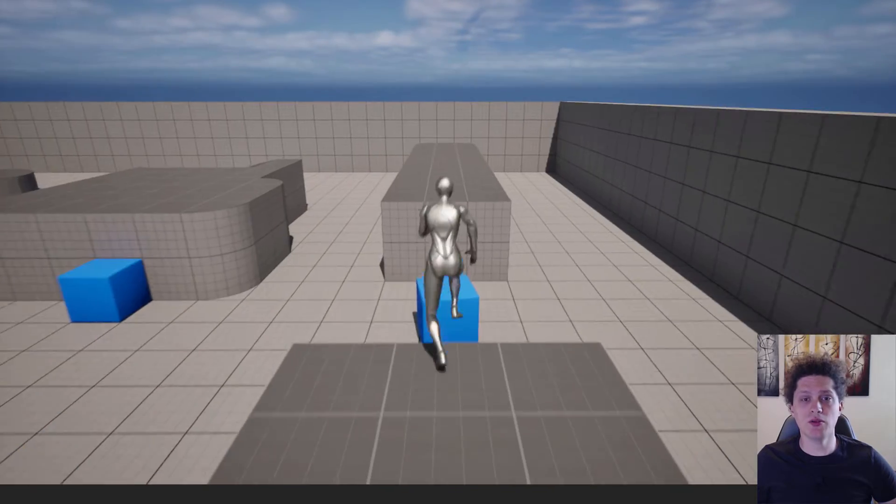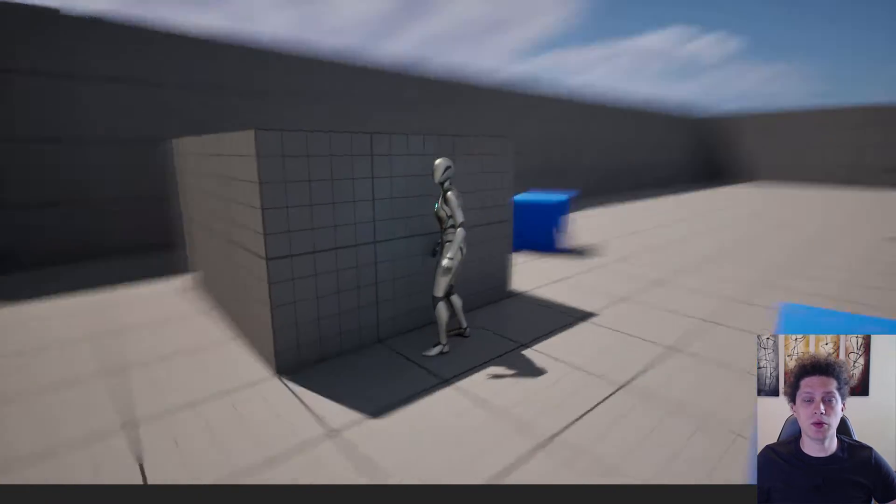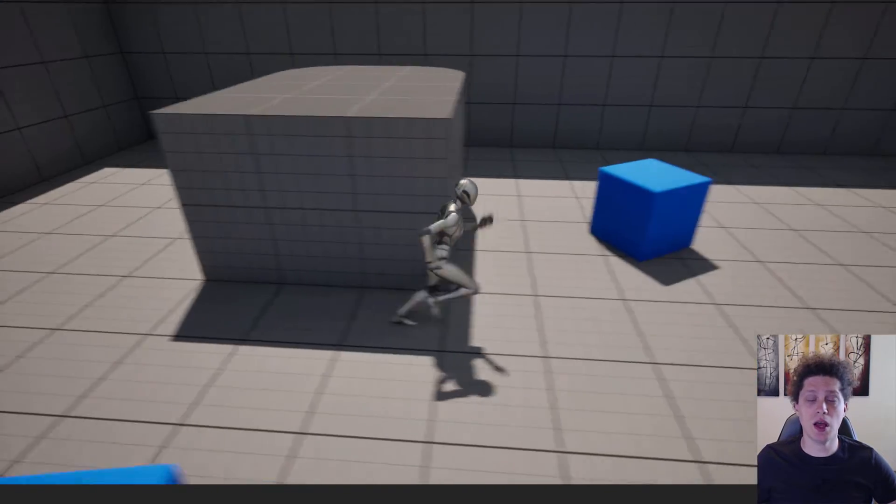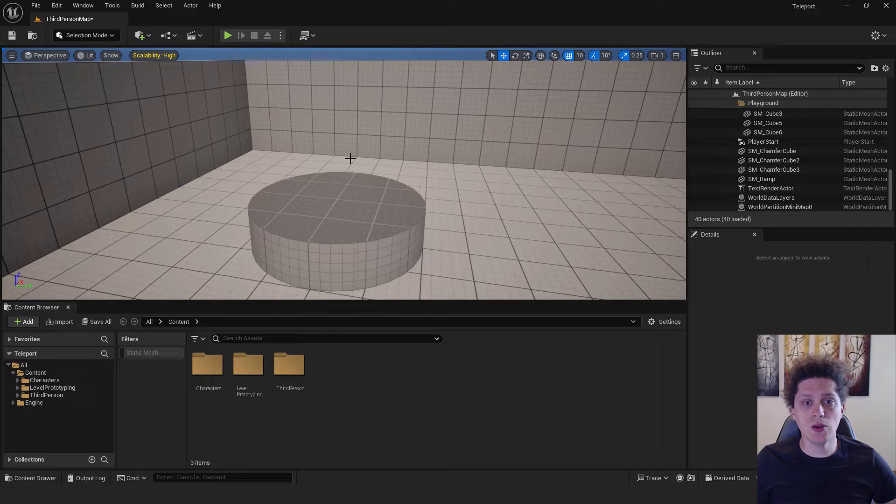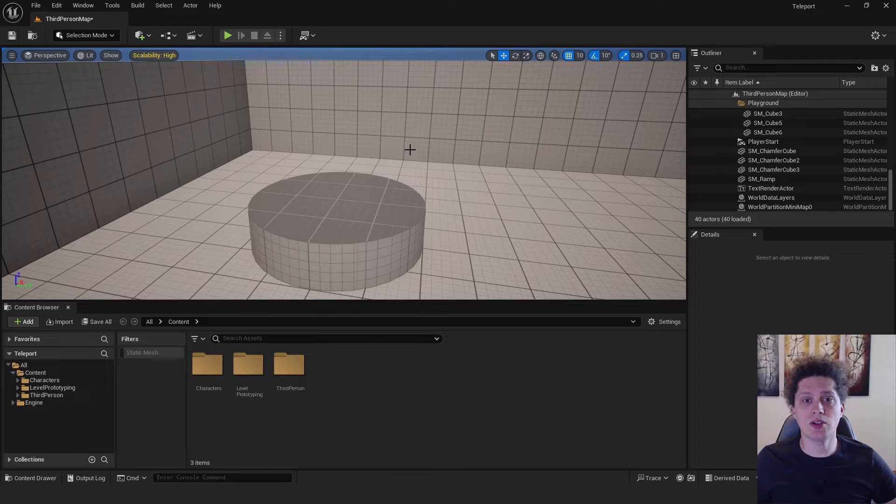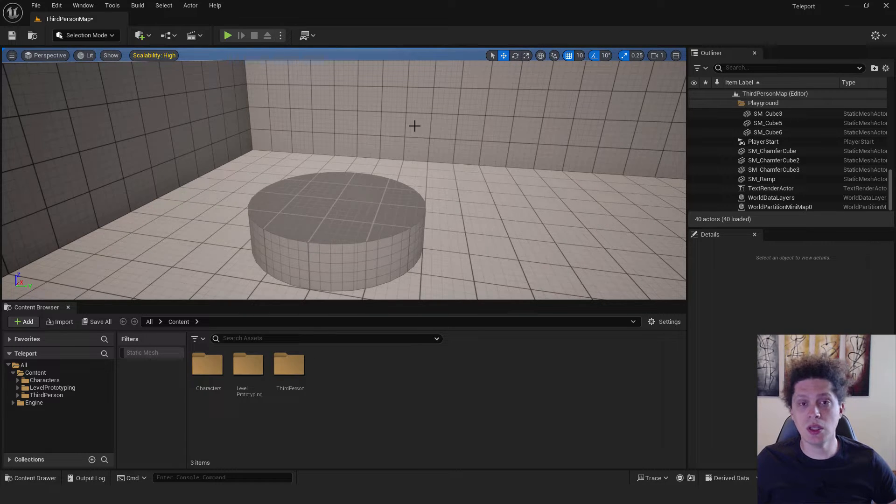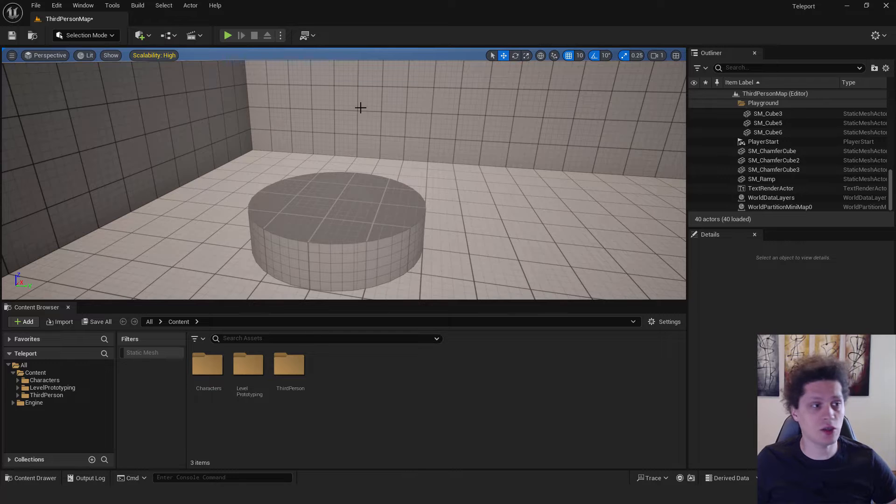Hey, what's up, it's Filip, and let's create a simple teleport system in Unreal Engine 5. The first thing we need to do is add a teleport trigger that when we trigger it will teleport us to another location.